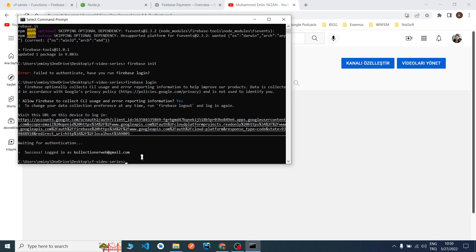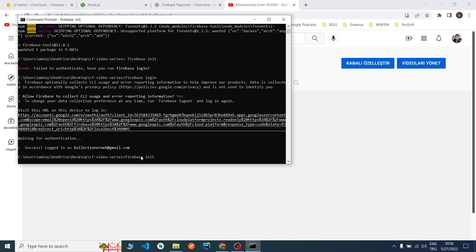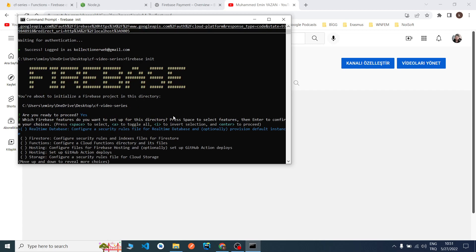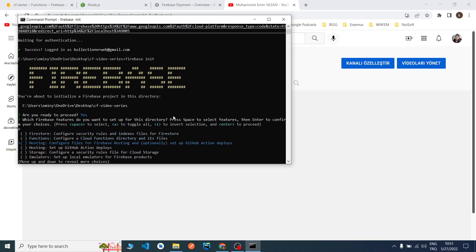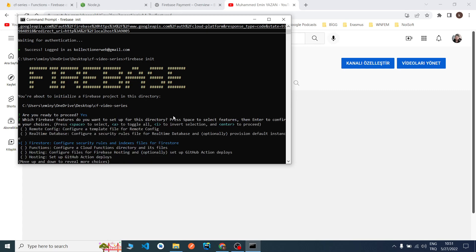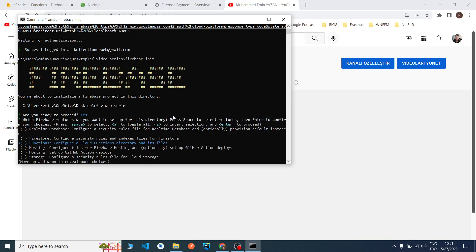Now we will say firebase init again. As you can see, we see this Firebase logo. I will say yes and we will choose which product we will use. We will use Functions. I came to here with up and down arrows. I will tap space.